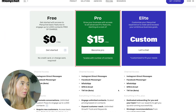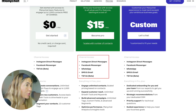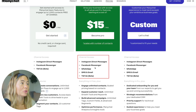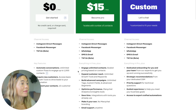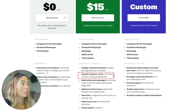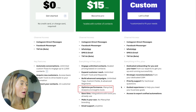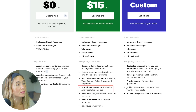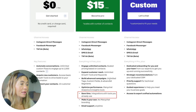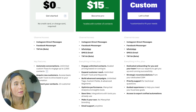Then there's the pro plan at $15 a month. With this plan you can use Instagram direct messages, Facebook Messenger, WhatsApp, SMS, email, and TikTok. You can engage unlimited contacts, expand customer reach with unlimited growth tools and keywords, and build advanced campaigns with unlimited tags, custom fields, and advanced segments. You can also optimize performance with analytics and insight tools, integrations, no ManyChat branding, and email support.